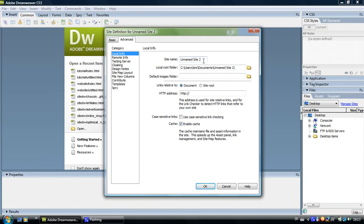Now the first thing we are going to do here is to name the site. You can name the site whatever you want. It won't appear on the website. I'm going to type tutorial here.